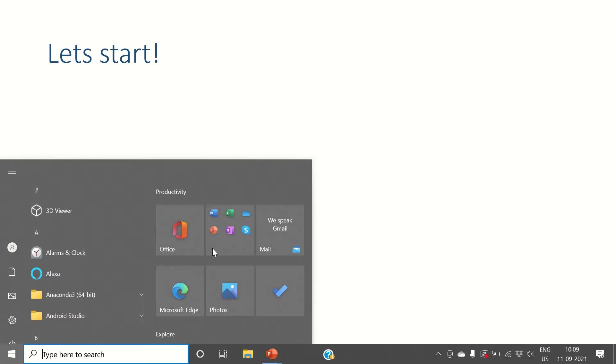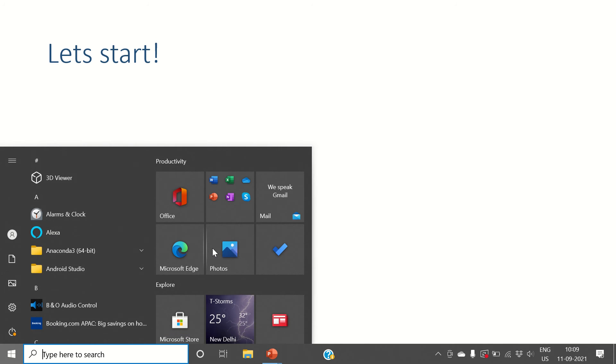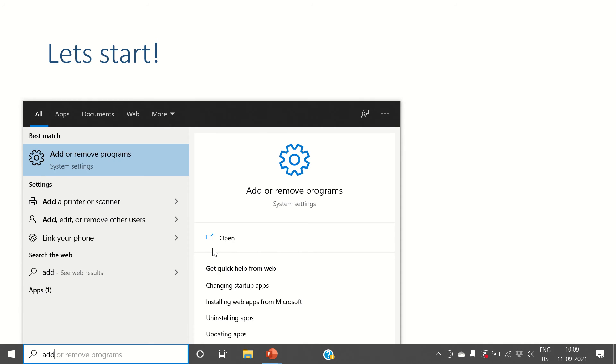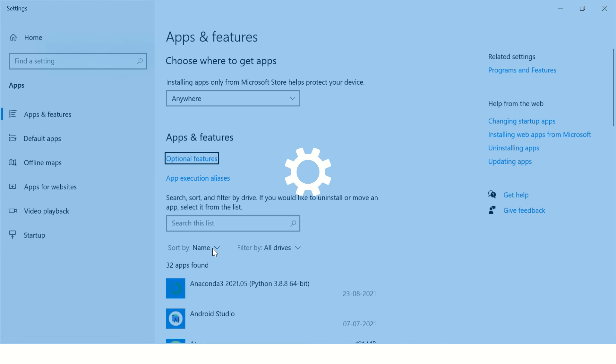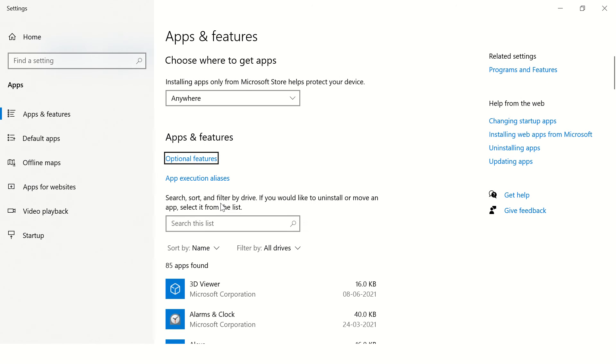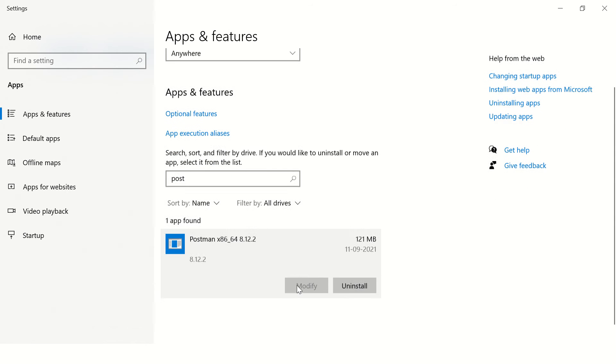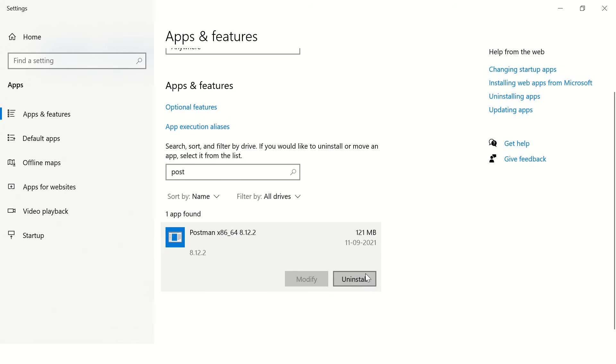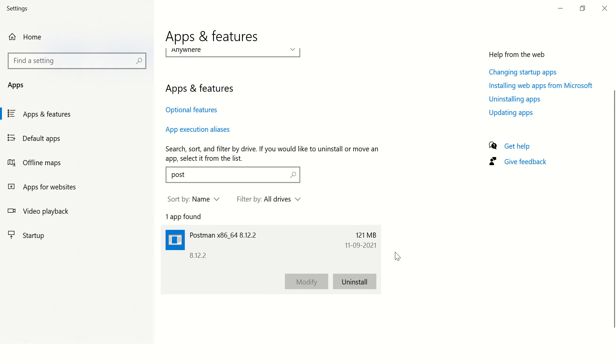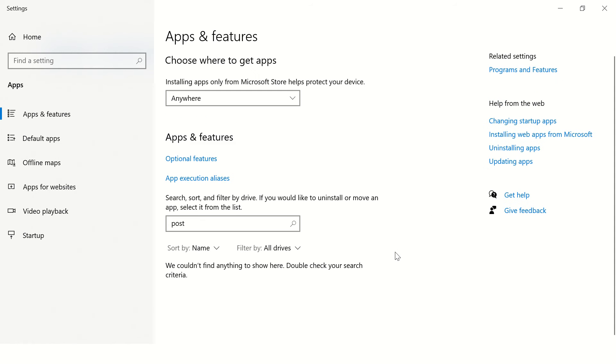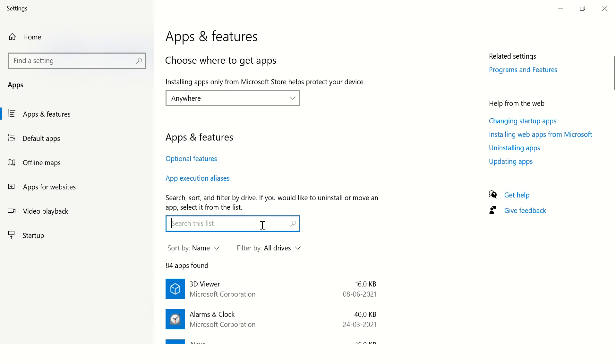And then you can go to Add or Remove Programs. Here you'll have to search for the Postman installation. There is an option to uninstall, just click on it. In some time it will uninstall Postman from your computer.